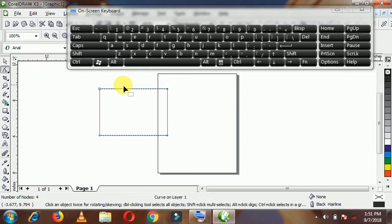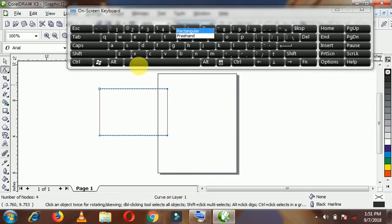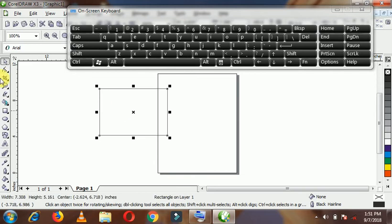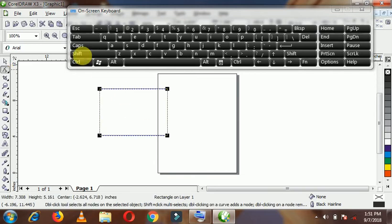I am going to press Ctrl+Z now to undo, and I am going to redo the convert to curves. Now it is not converted, and I want to convert it. The easiest method for you is to use Ctrl+Q — and it is converted.